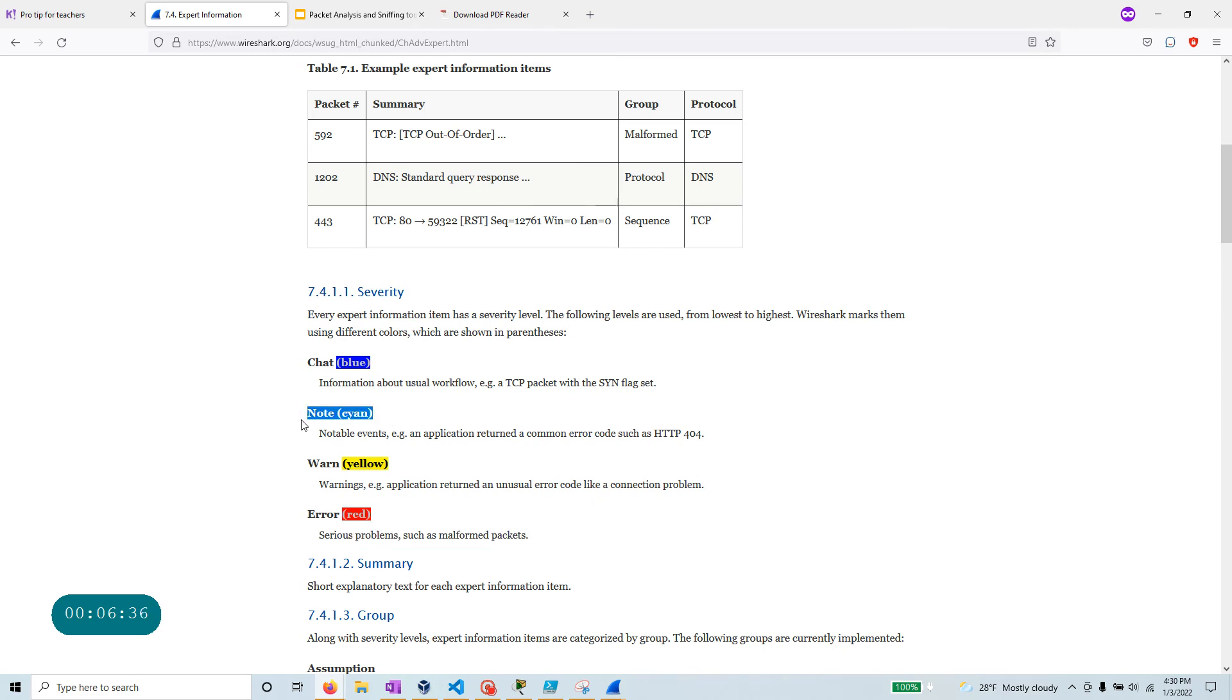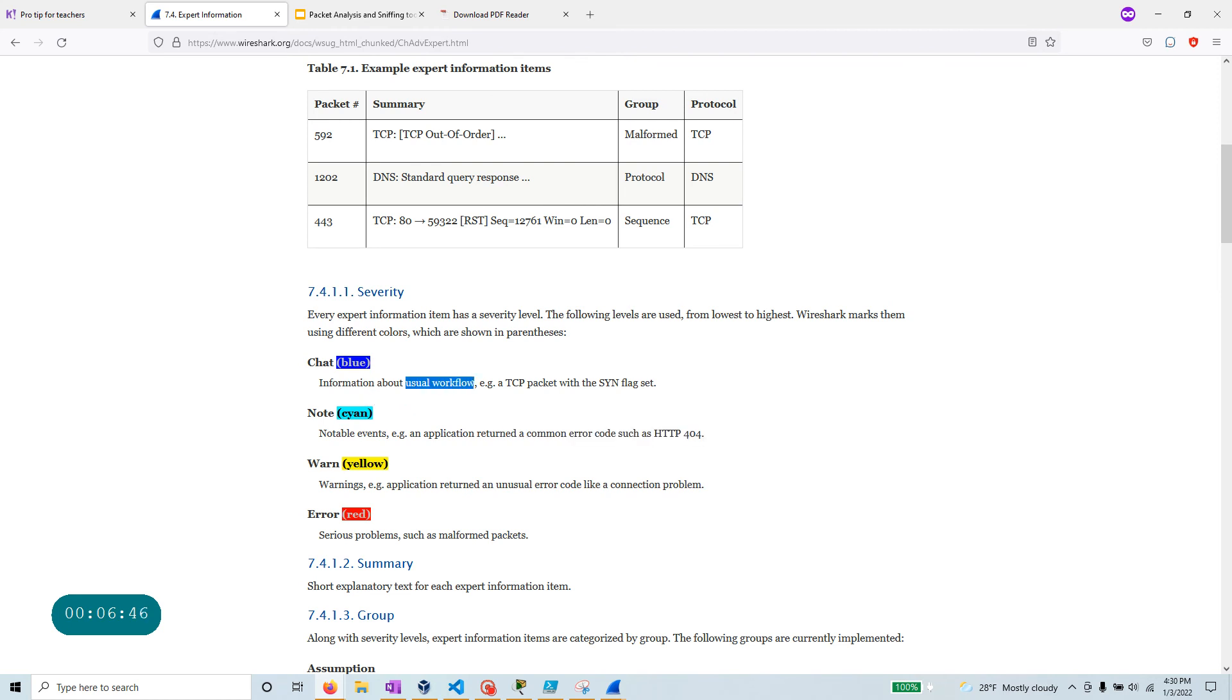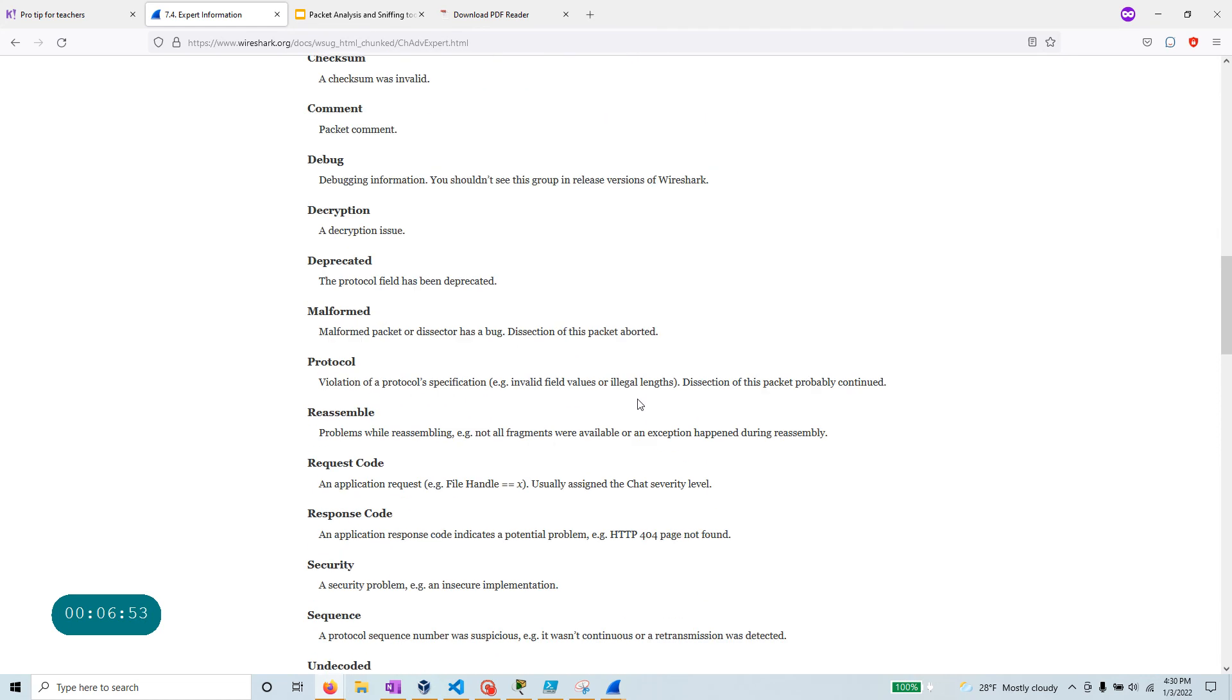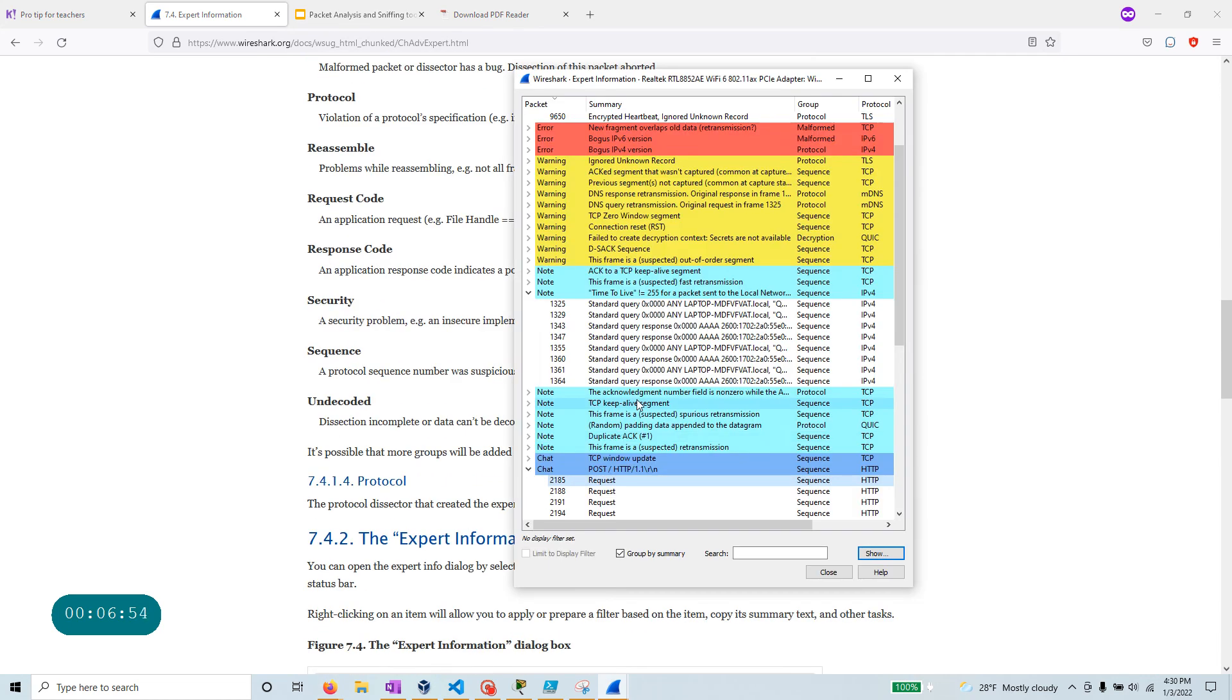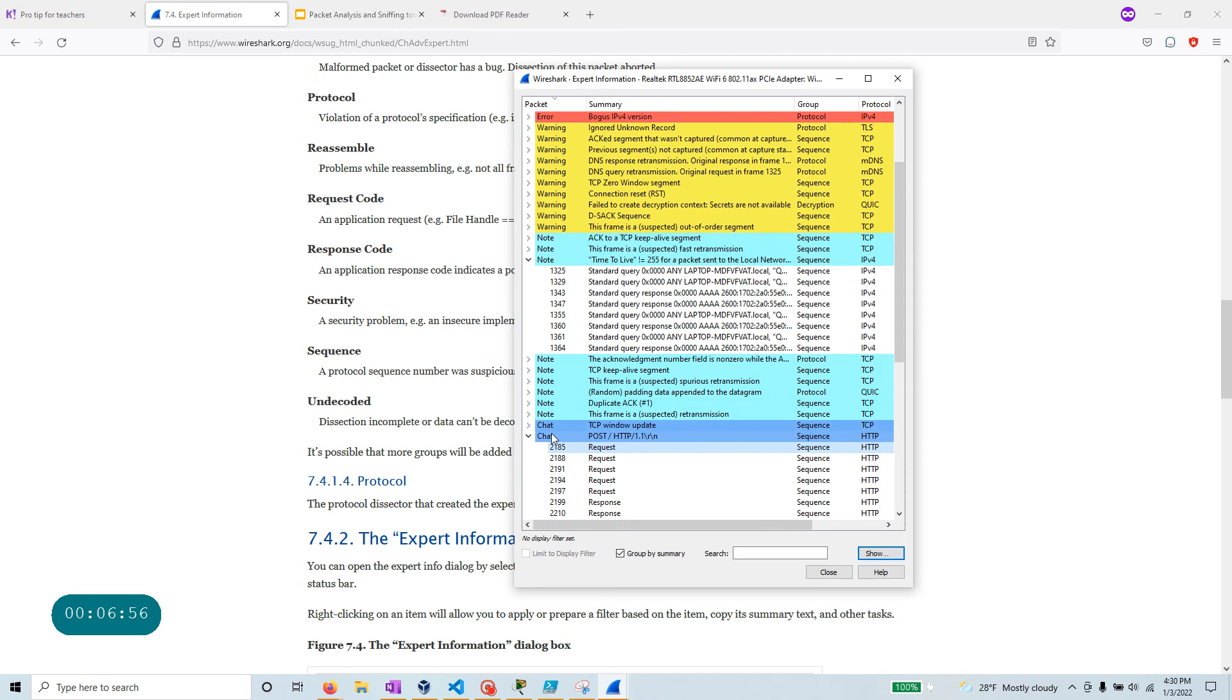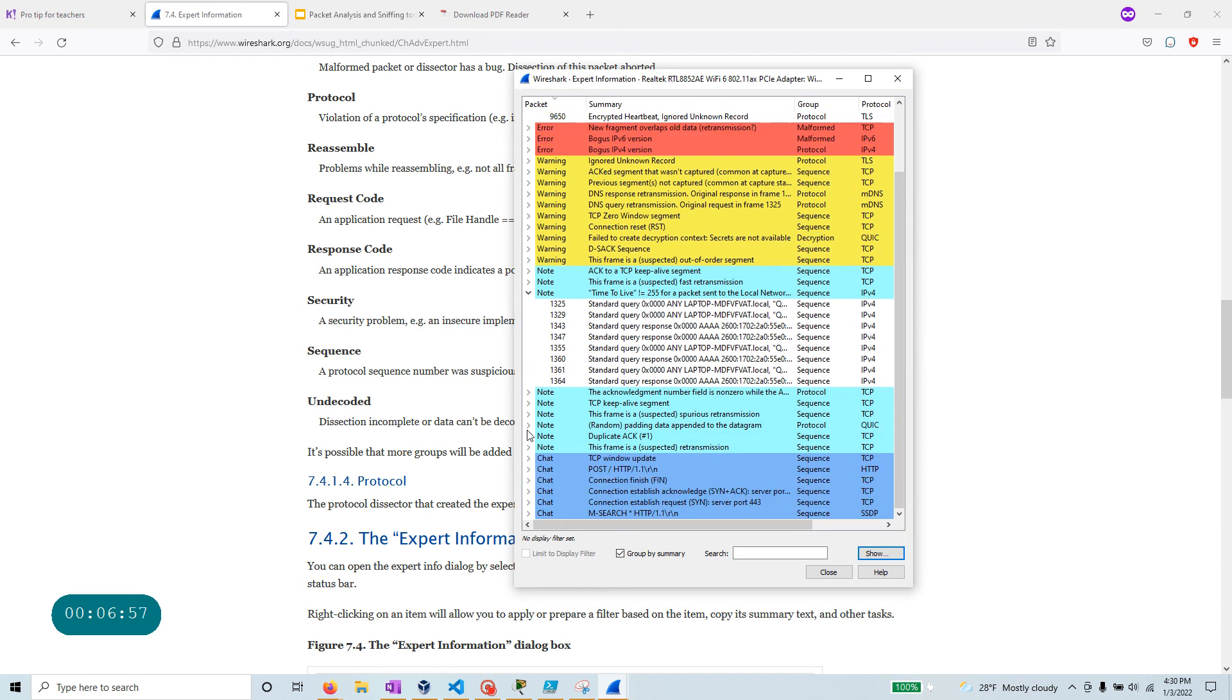Note is really for notable events, like you have an HTTP 404. And chat is usually you don't have to worry about too much, it's about the usual workflow. A TCP packet with the same slide.